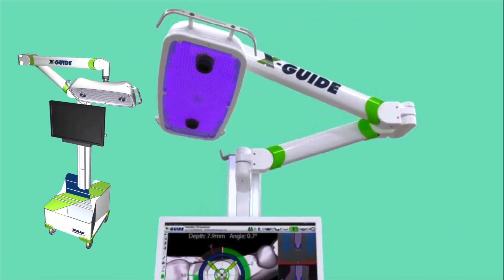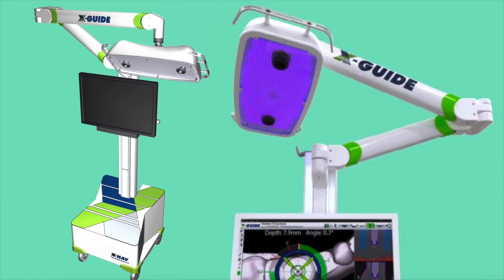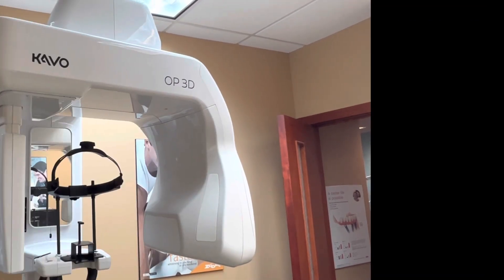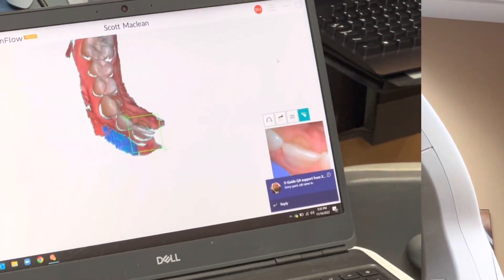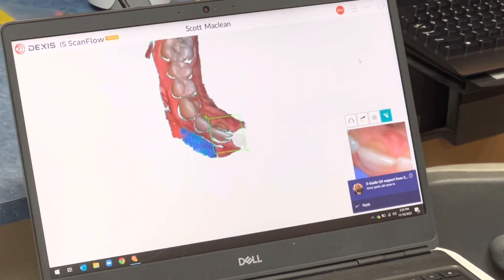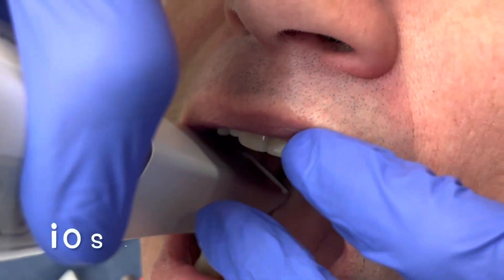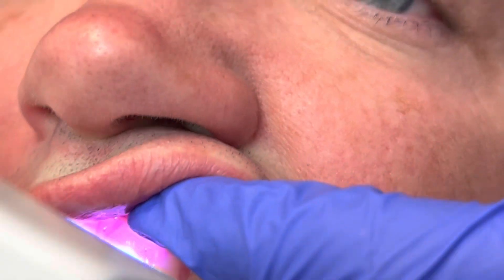For those unfamiliar with X-guide, it's a dynamic navigational tool that sits in your operatory and allows you to place the implant and watch it go in on the screen — an interactive turn-by-turn guidance system. You take a CBCT X-ray as a DICOM file, optionally an IOS scan, plan the implant in 3D, then navigate it into the ideal position for long-term success.